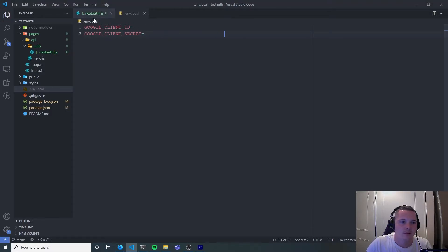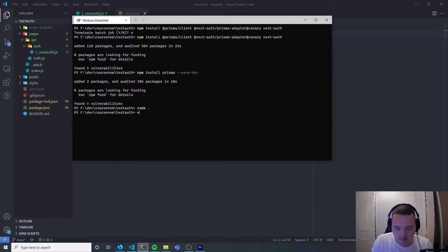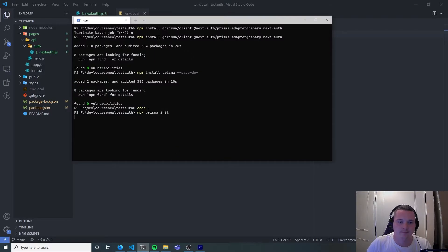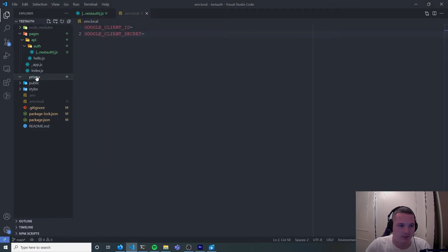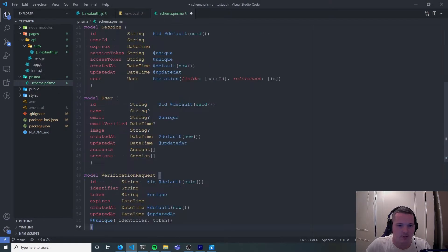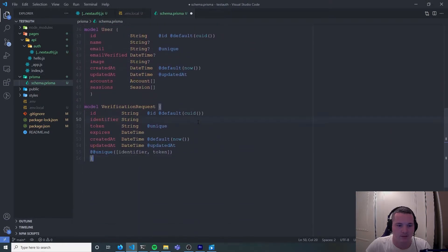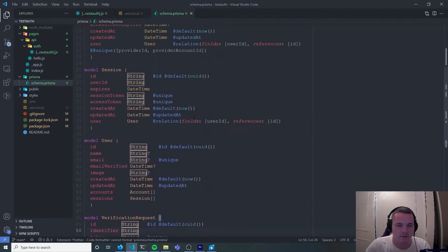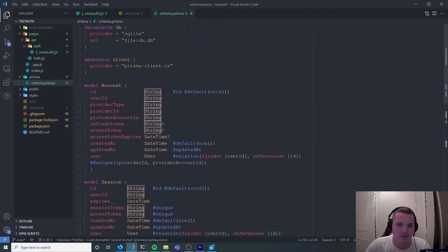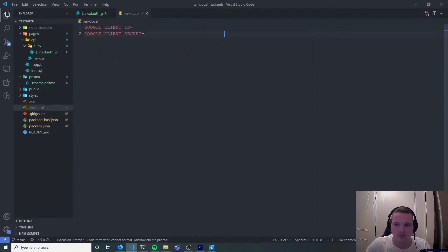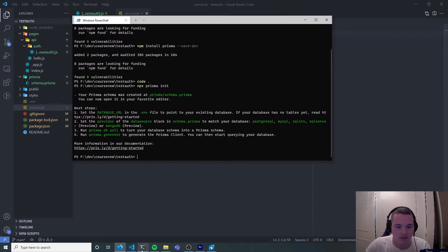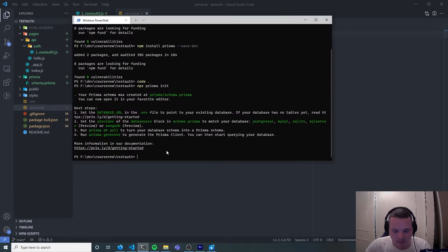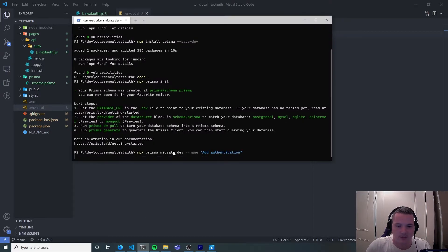The next thing we need to do is run a command called npx Prisma init. Now that's done we got a little bit more boilerplate code to do. So in our schema let's paste the code from the website and we're going to run a command now to migrate our schema into our database.